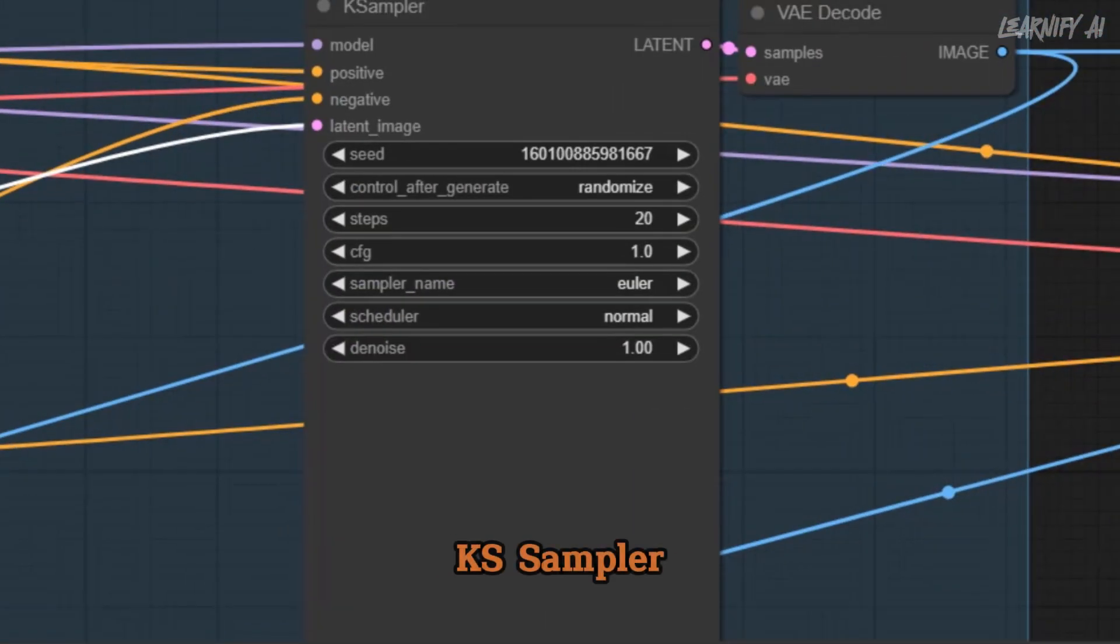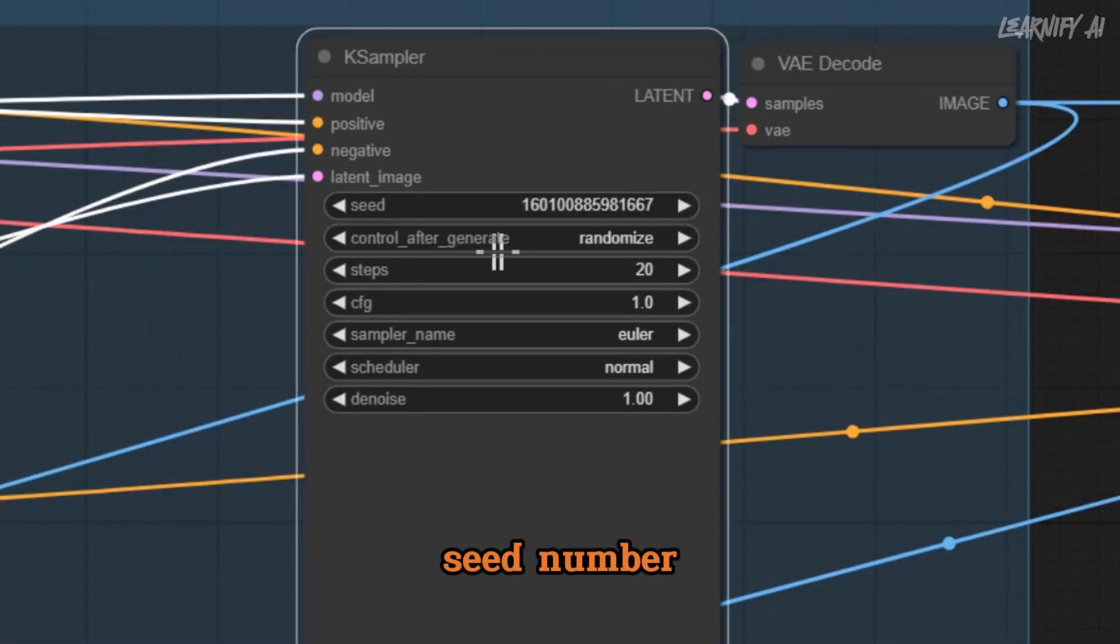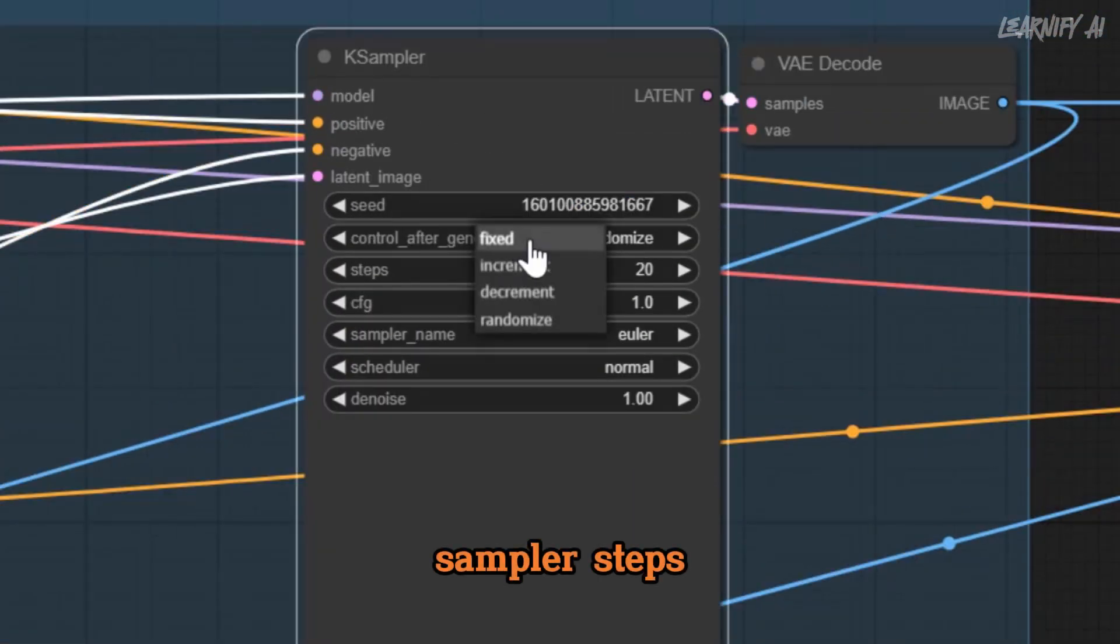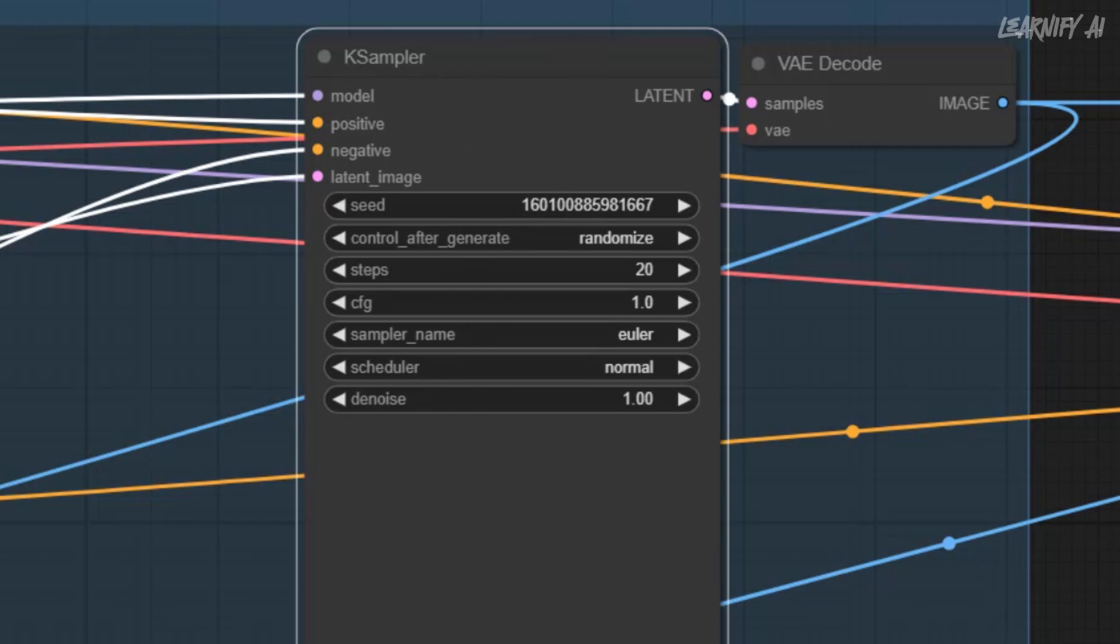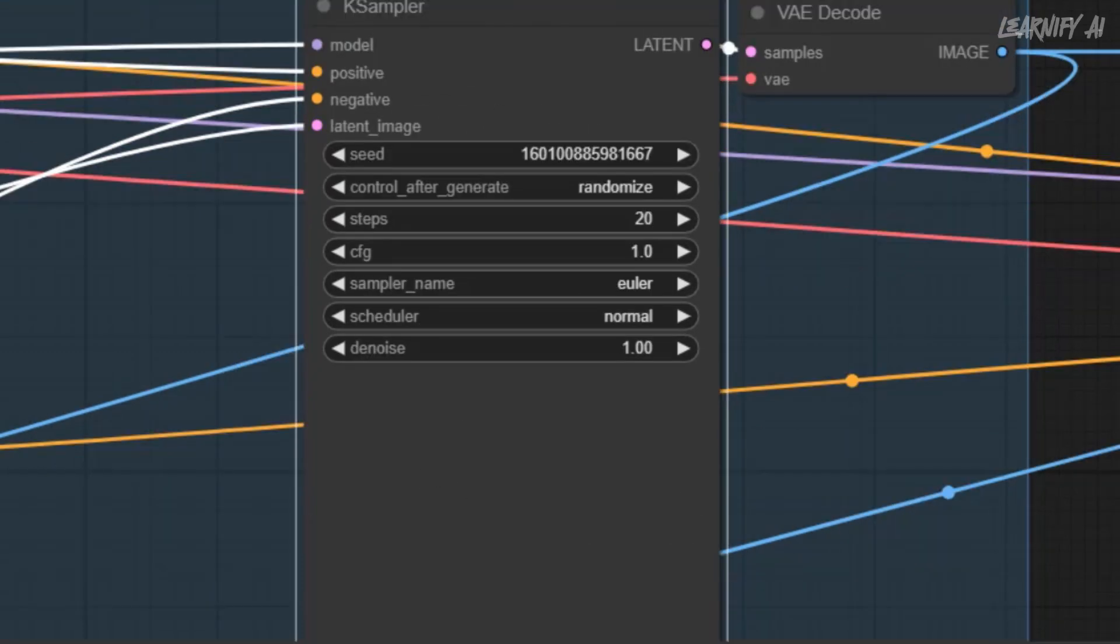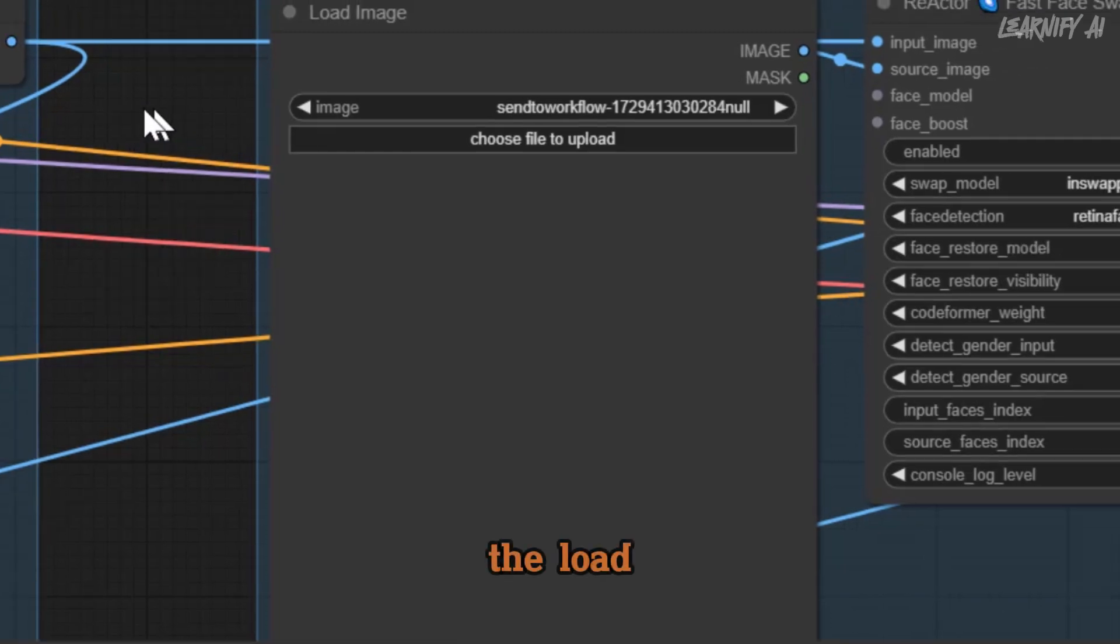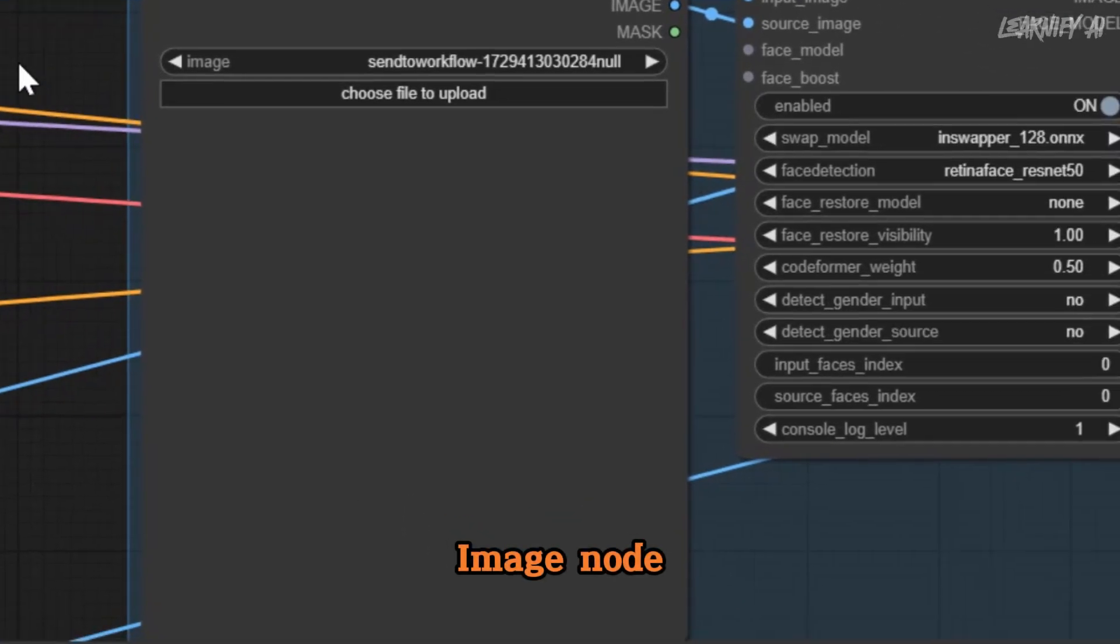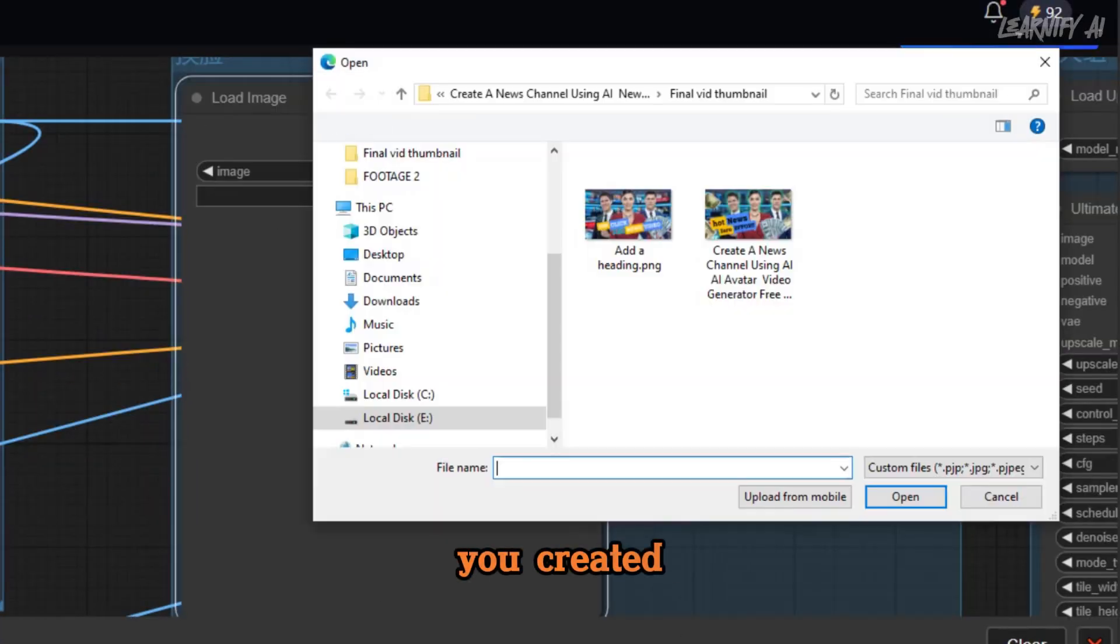In the Kansas Sampler node, you can adjust the seed number, sampler steps, CFG scale, and other advanced settings. Next, in the Load Image node, upload the reference image you created earlier.